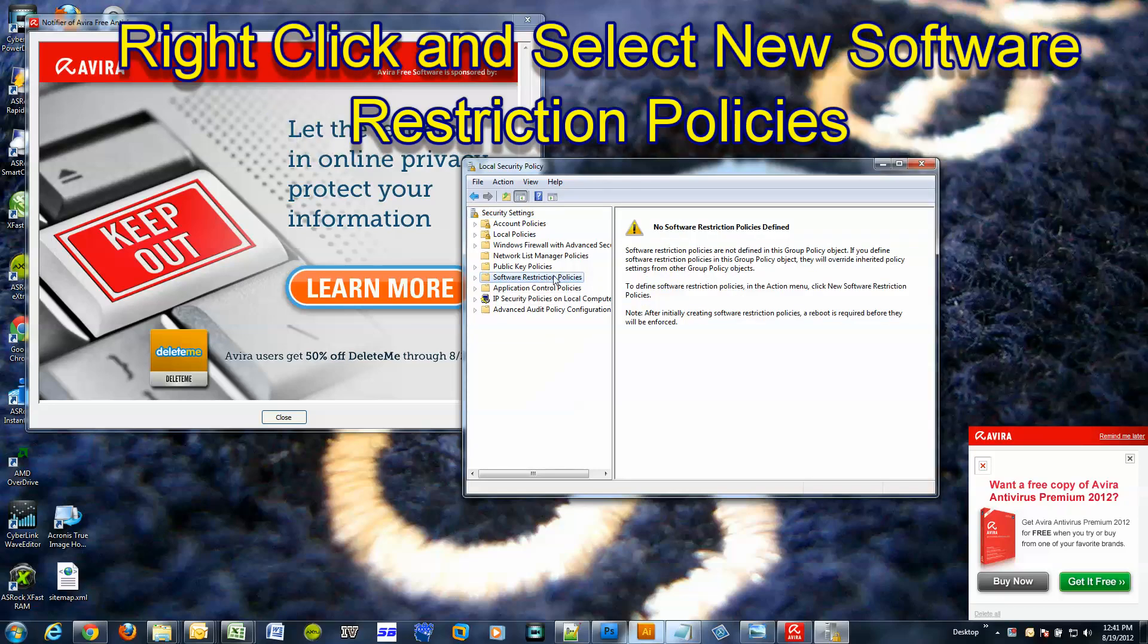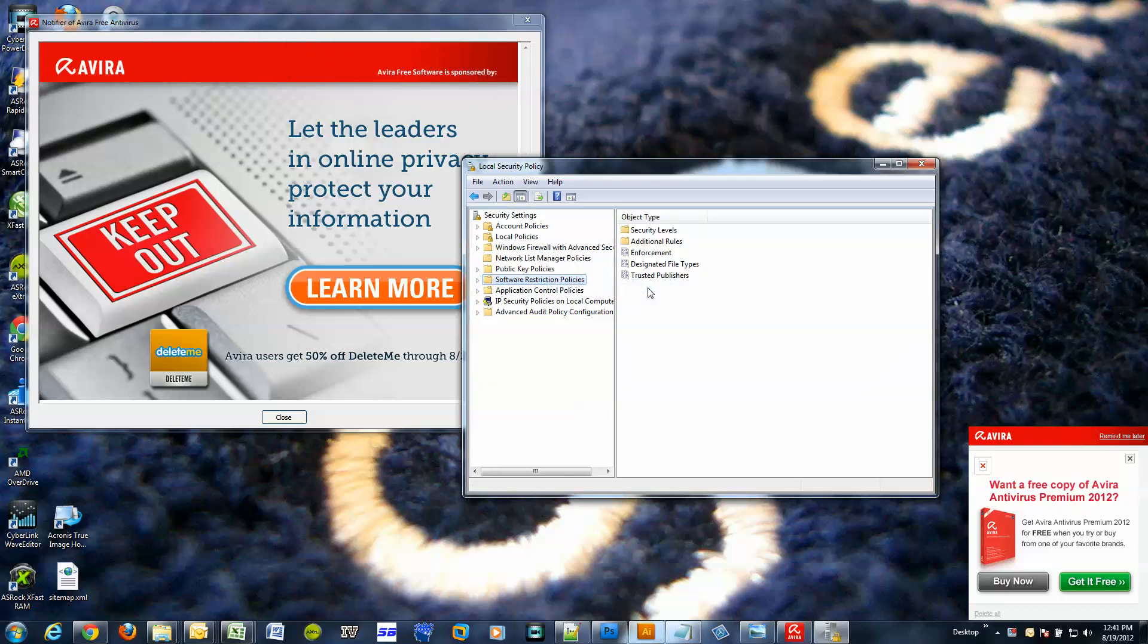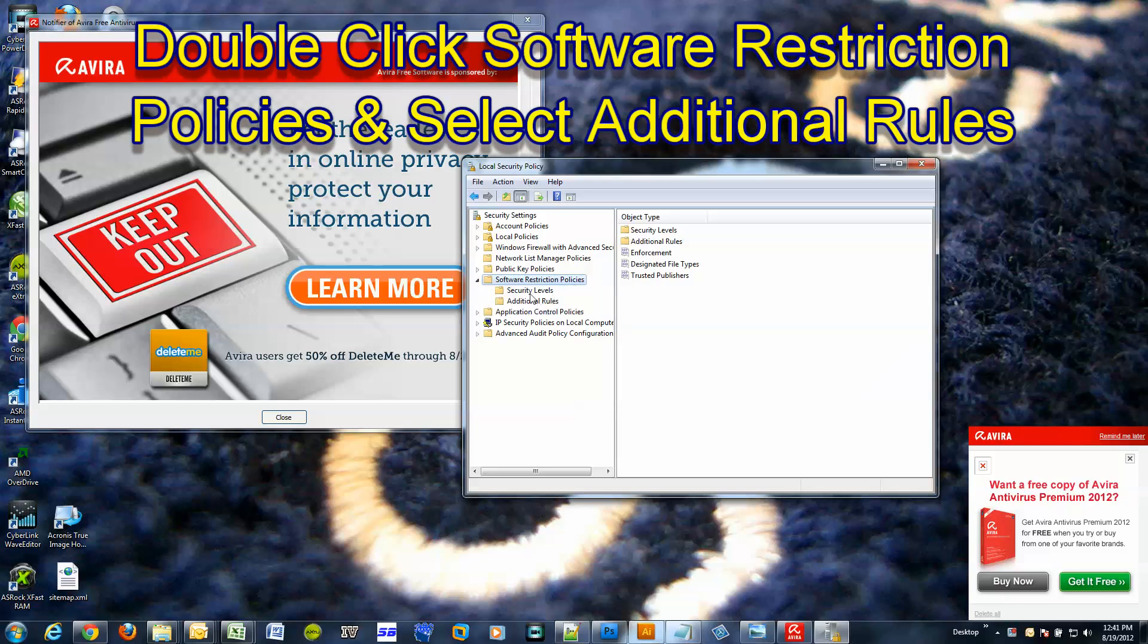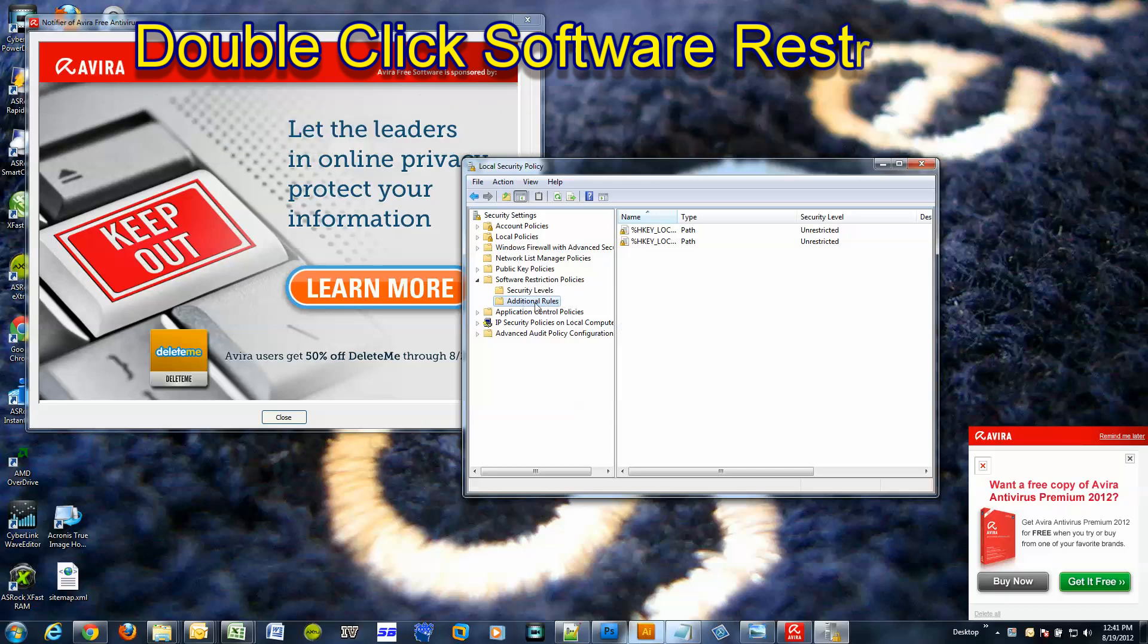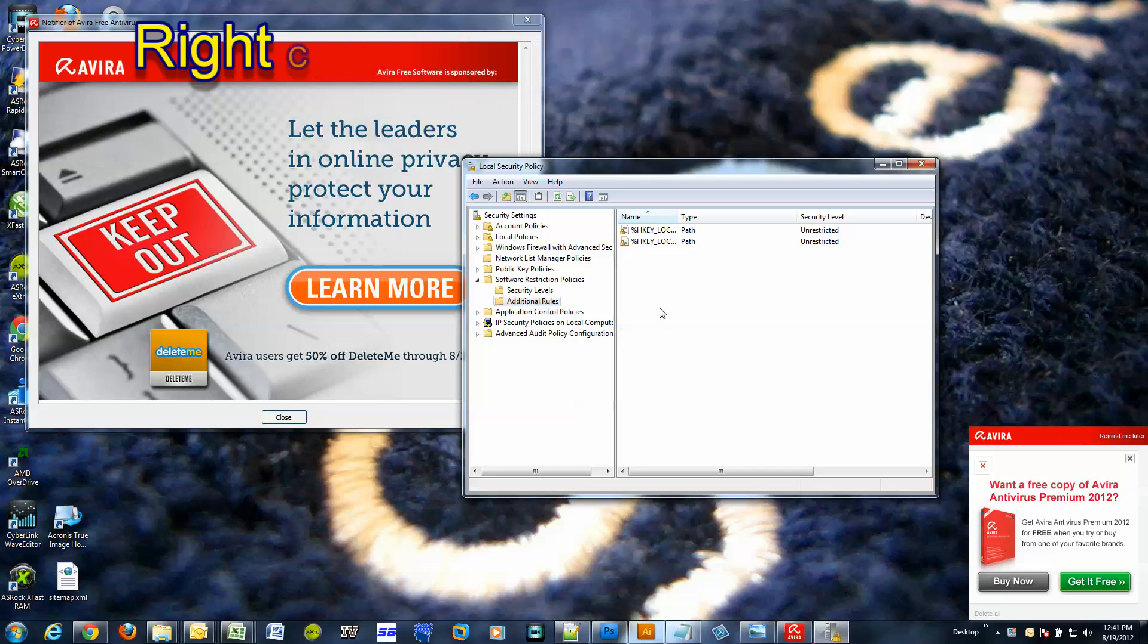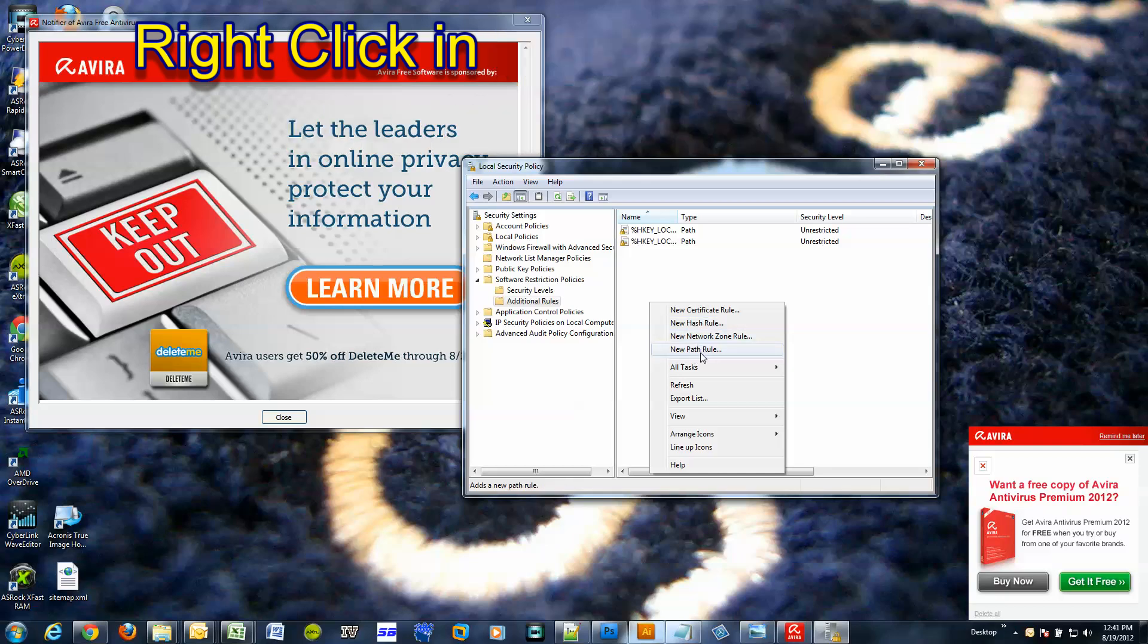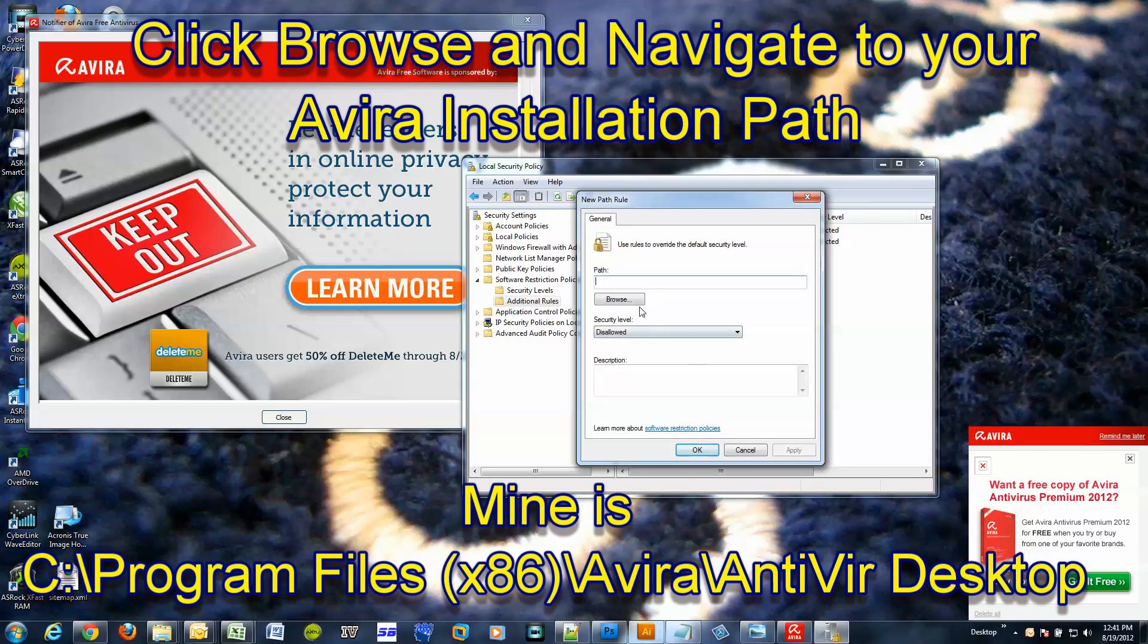Okay, software restriction policies have not been defined yet. So right-click it, click new software restriction policies. Okay, now you can expand it and click on additional rules.